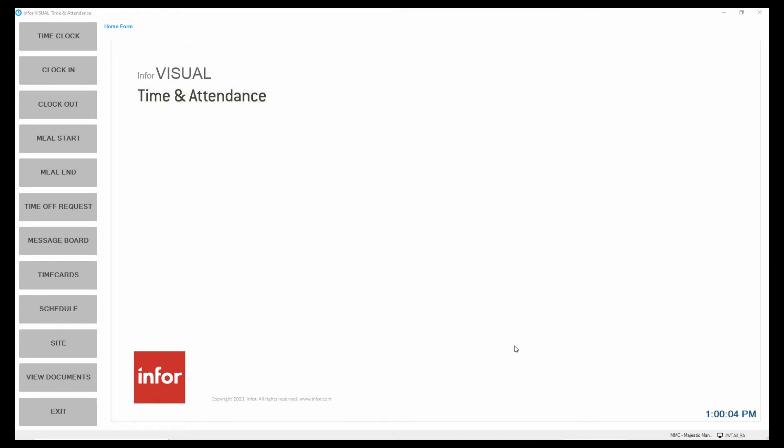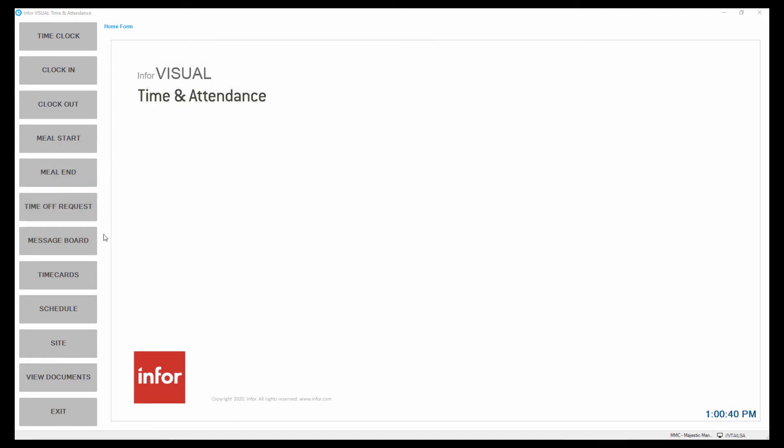Visual Time and Attendance, or VTA, has two different interfaces that can be used. One is a kiosk to be used by hourly employees out on the floor to do things like clocking in for the day, clocking out for the day, and recording time and labor to jobs and work orders. They can also clock in and out of meals, request time off. There's a message board to communicate with supervisors and managers. They can look at their time cards to review what their labor tickets completed were. They could look at their schedule and they could view documents.